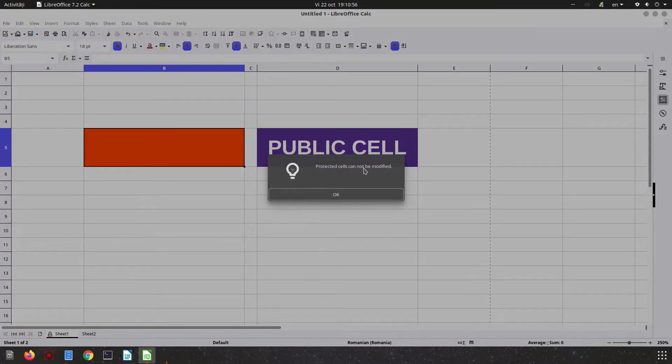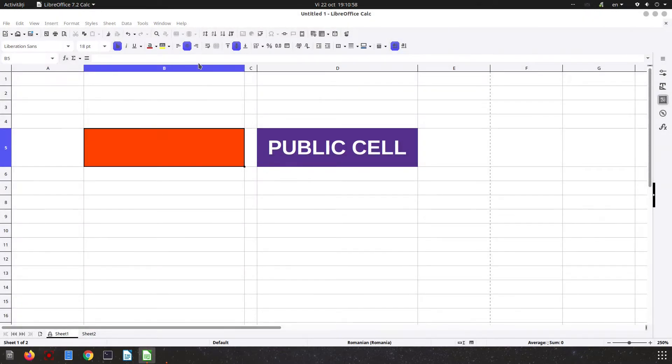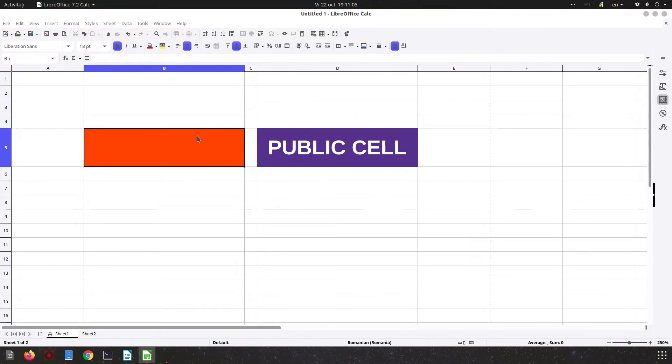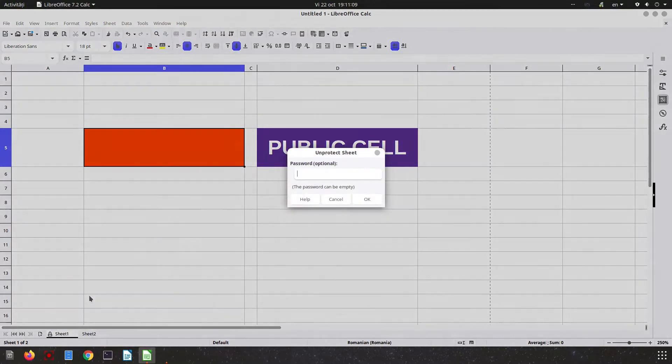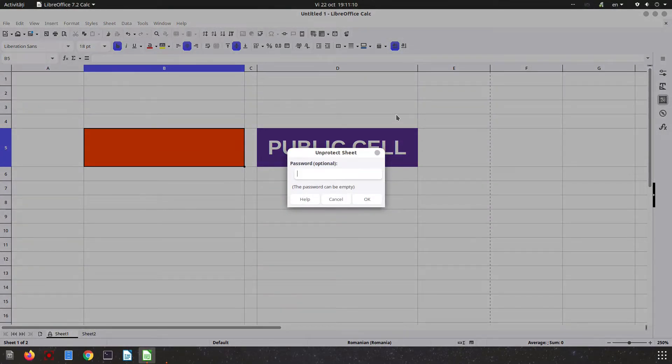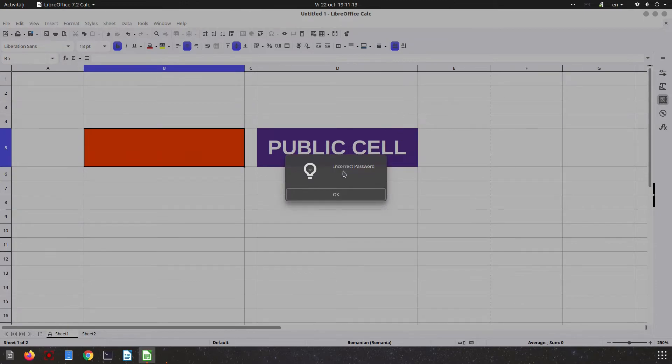So that's all. Now any user cannot see what we have here - the formula or another info. In order to undo all the changes, we need to set the right password; otherwise, the password will be incorrect.